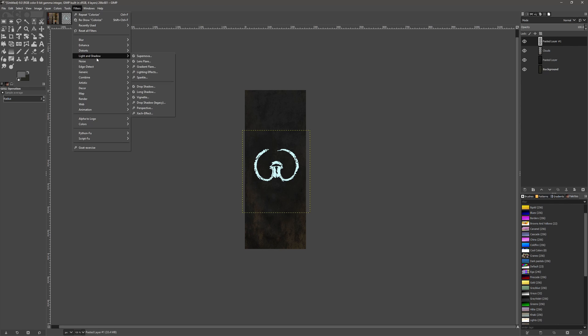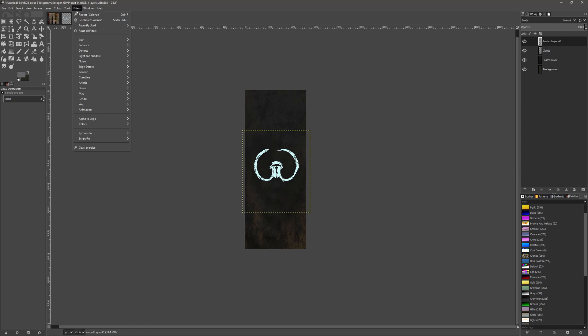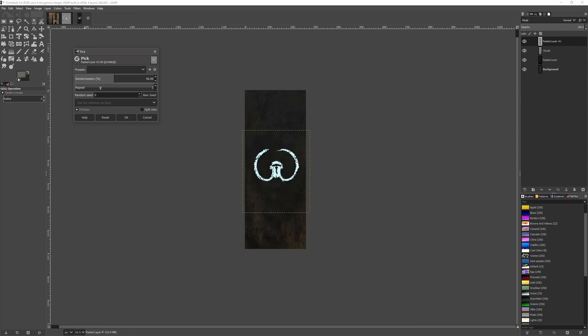Now we can do various different things with this to make it look slightly different. If we want to make it look like it's been painted on, for instance, we go to Noise, which is again in Filters, and we can go to White Pick. We can change the repeat and we can play around with the randomization as well if you want to.